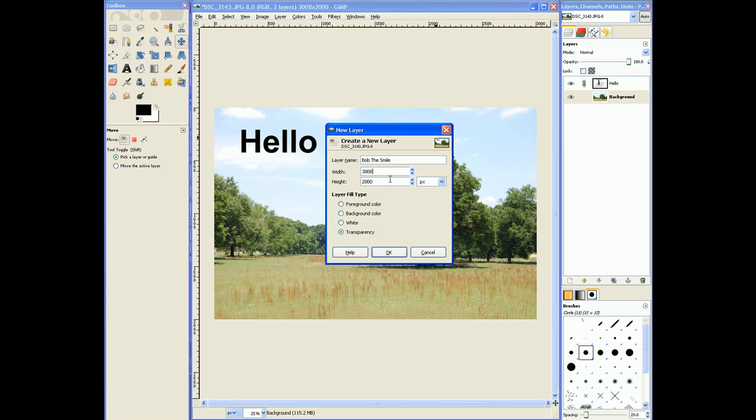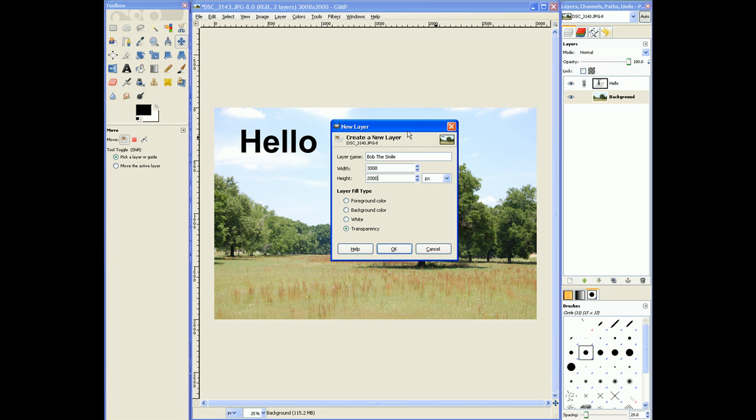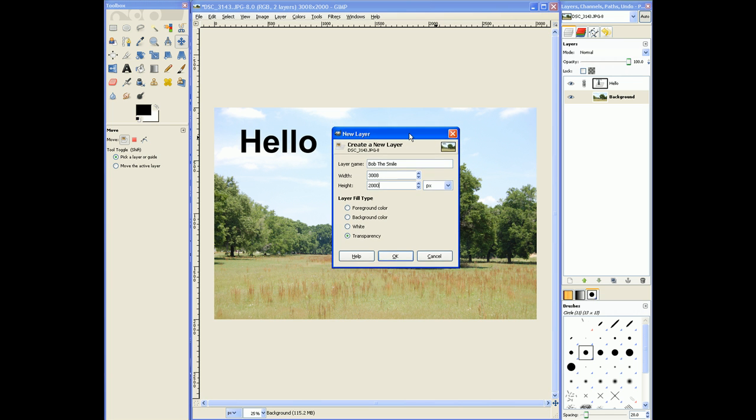We're going to leave the width and the height, the same size, the same dimensions they are right now, because most of the time you want to leave whatever new layers you create the same size as all your other layers. There's hardly any circumstance when you're creating a layer like this that you want it to be smaller or larger. It just, it's not very often that you need to do that.